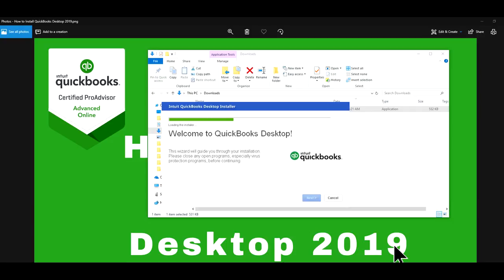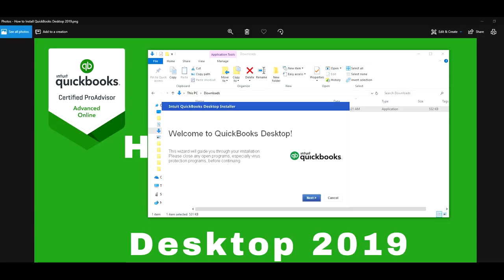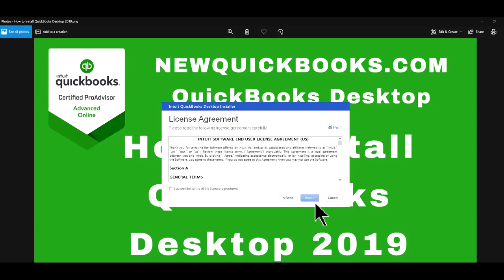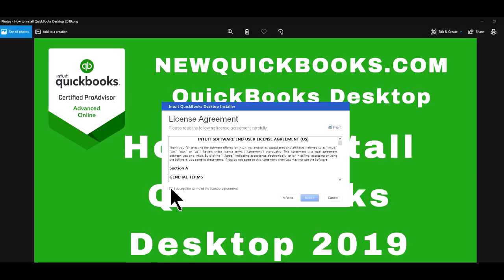Okay, so it's installing. Click Next again. All right. So now, it's asking for the license agreement. So I'm just going to select this checkbox and click Next.